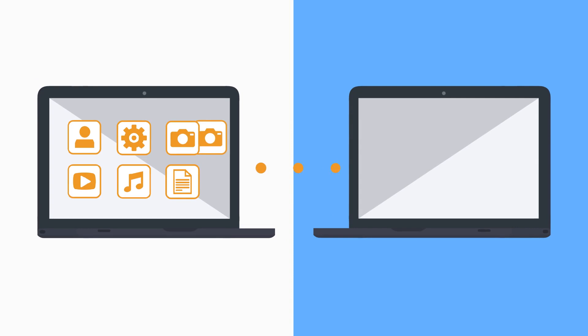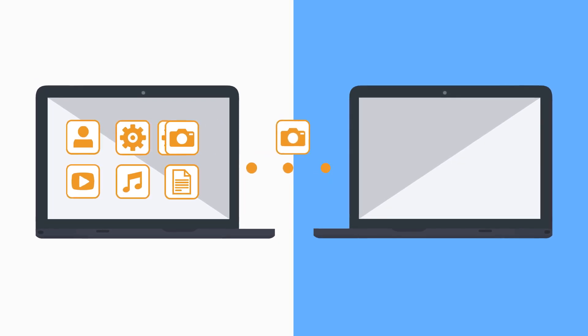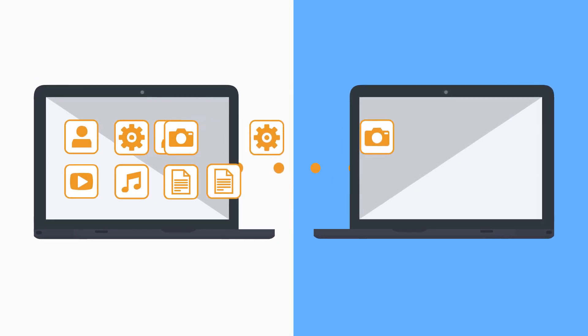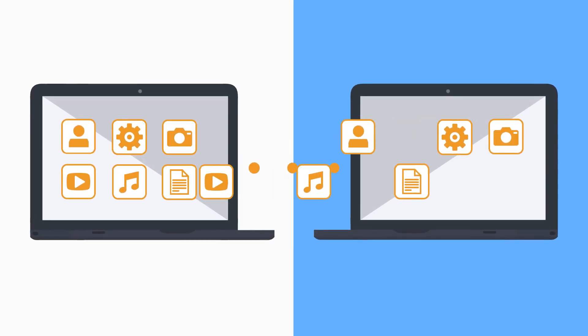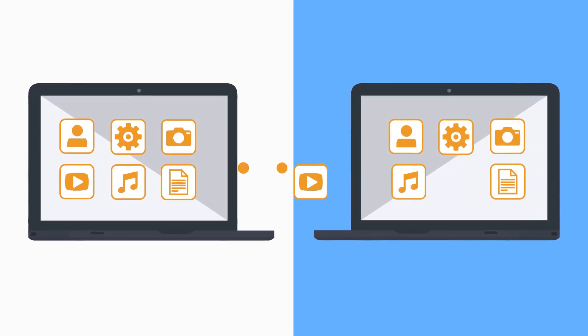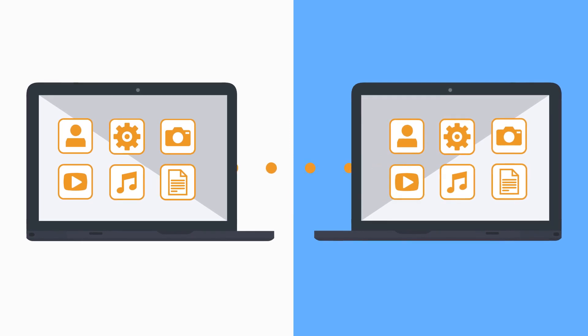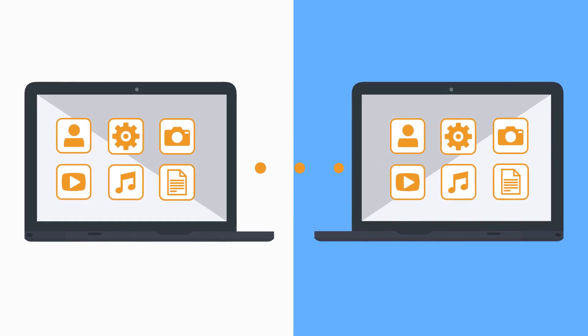PC Mover Business moves everything automatically, including applications, files, settings, data, and user profiles, even bookmarks and desktop wallpaper,